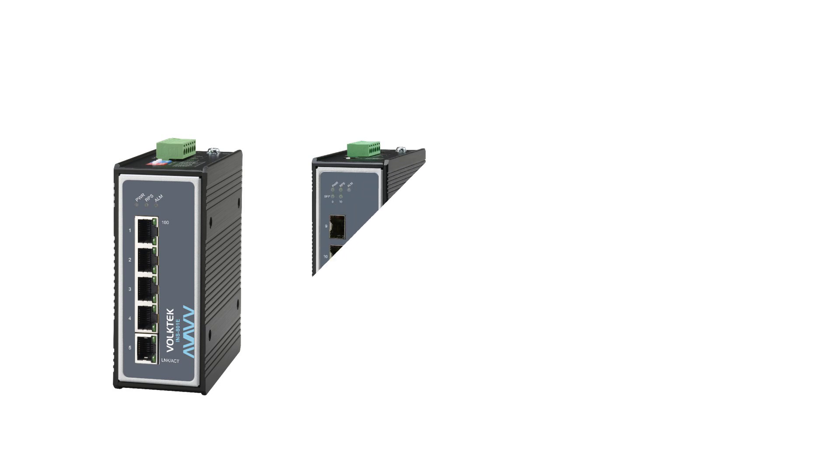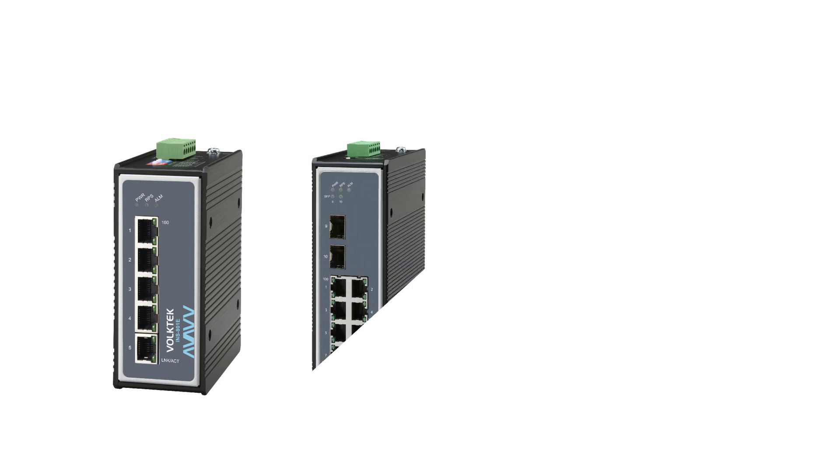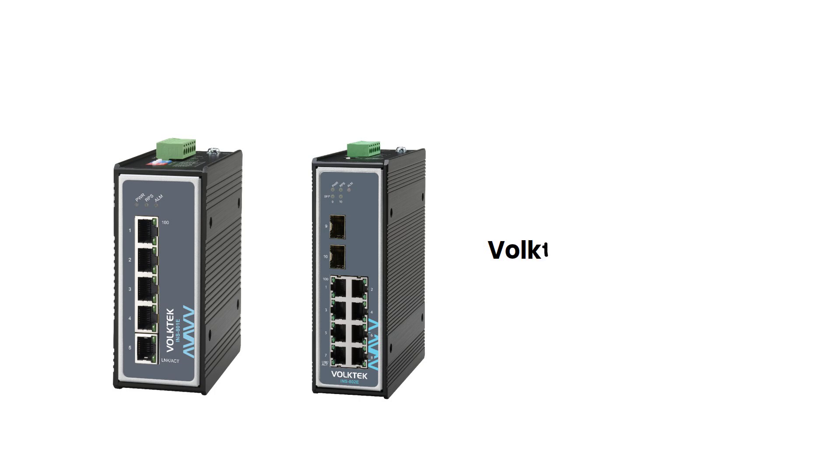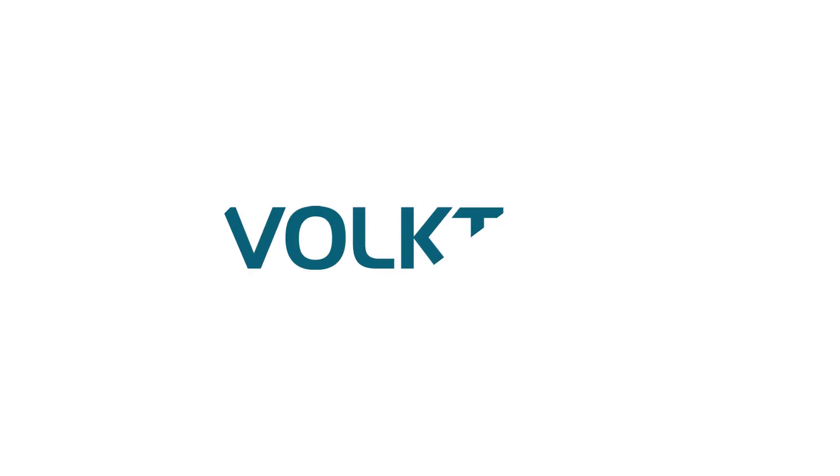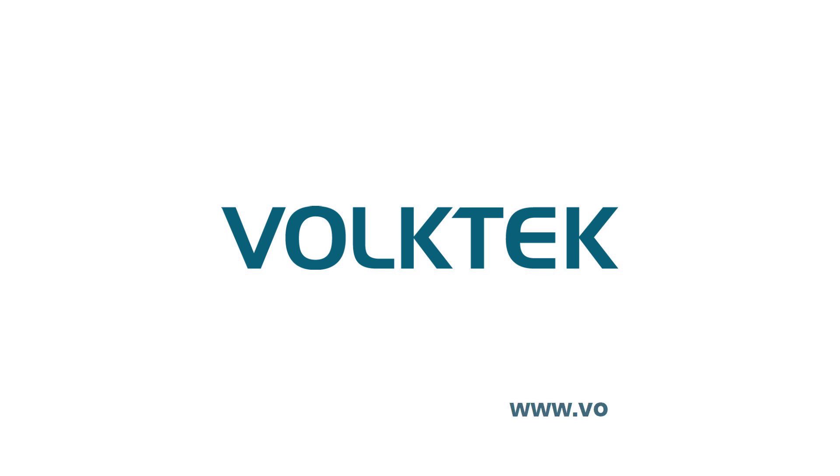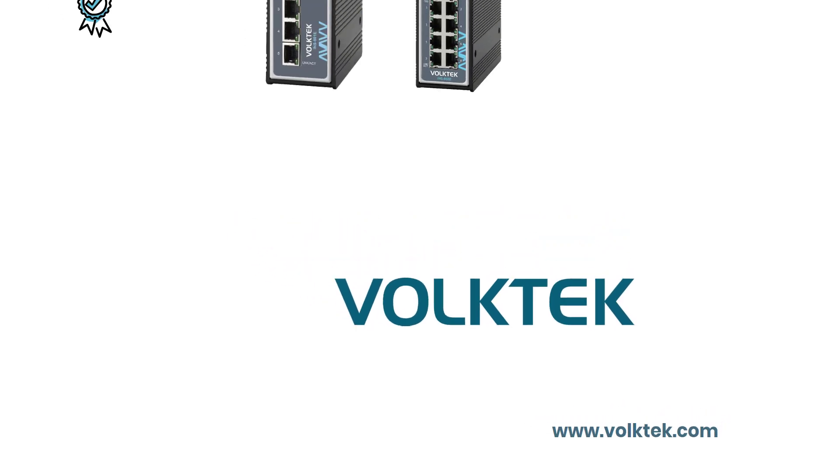These seven features of the Volktek Premium Series have the power to transform your network, whether it's for factory automation or building automation. Stay tuned as we delve deeper into each of these features in separate videos. Thank you for joining us today, and we look forward to sharing more insights with you. Don't forget to like, subscribe, and hit that notification bell to stay updated with our upcoming in-depth feature explanations.